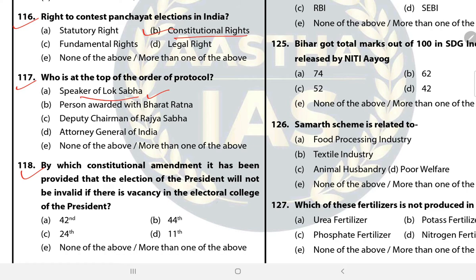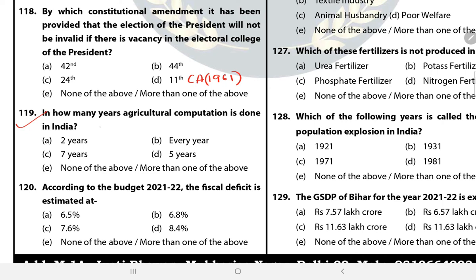Question 119: In how many years is the agriculture computation done in India? The answer is D — five years. Question 120: According to the budget 2021-22, the fiscal deficit is estimated at? The answer is B — 6.8%.